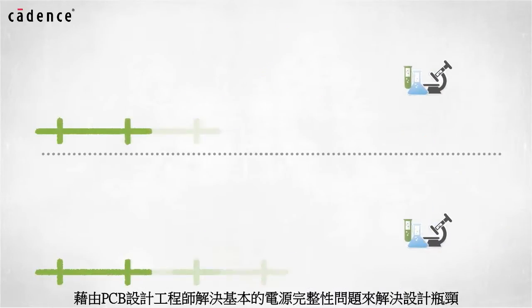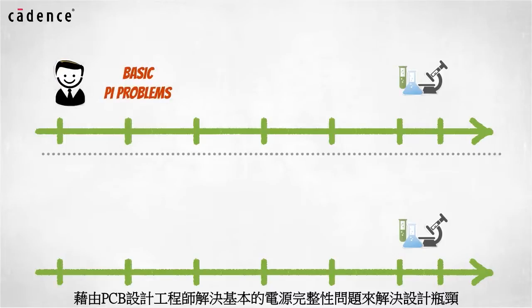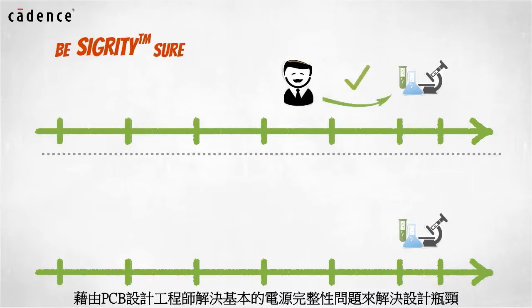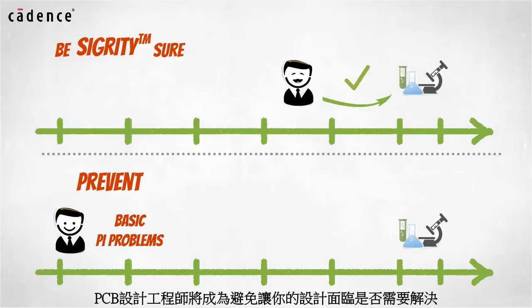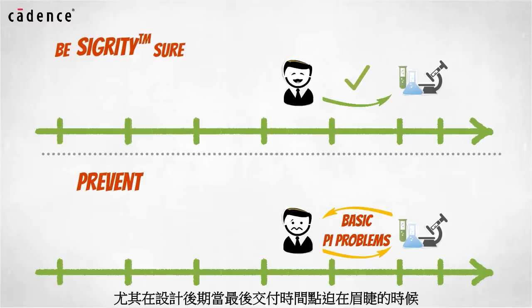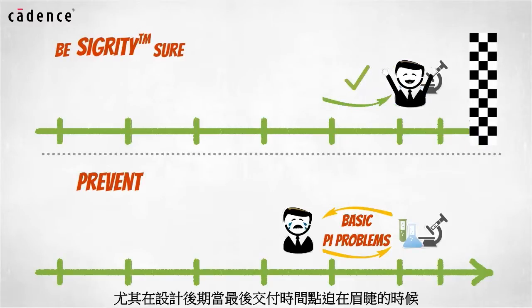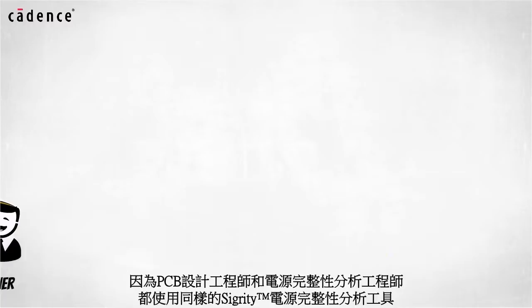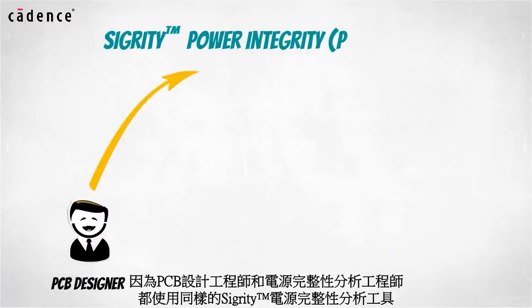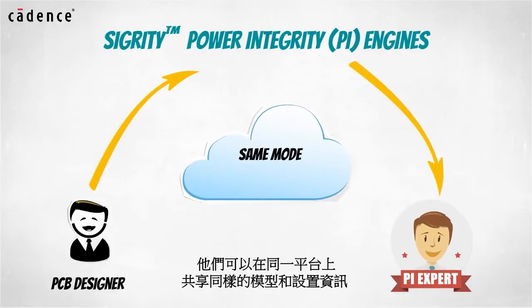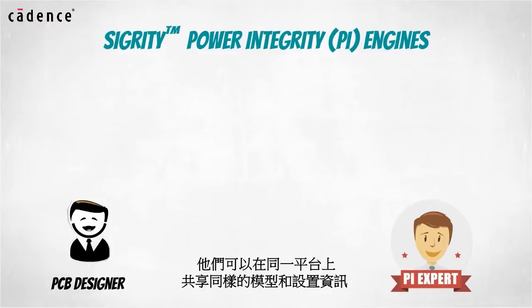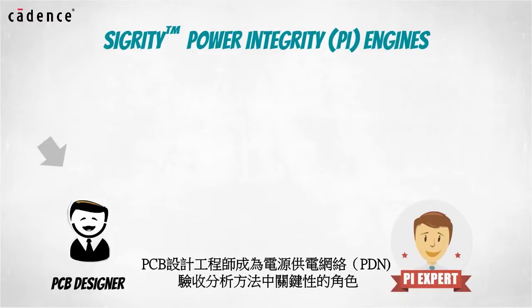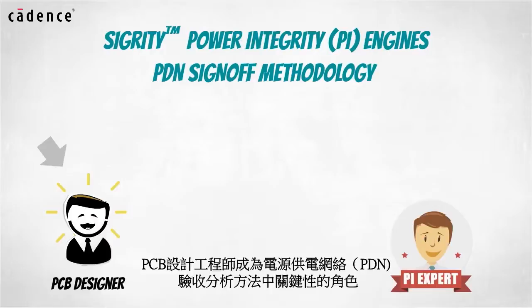By empowering the PCB designer to work independently on basic PI problems, you can eliminate this process bottleneck. Your PCB designer can be the key in preventing your design teams from having to face PI problems when project deadlines are looming at the end of the design cycle. And because your PCB designers will have access to the same Sigrity power integrity engines used by your PI experts, they can share the same models and setup information.